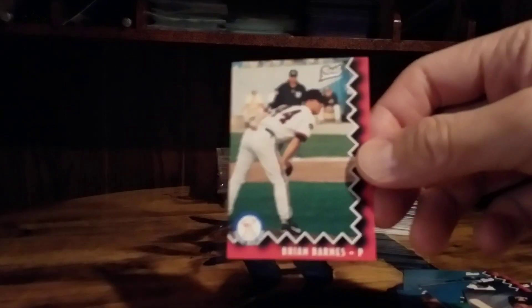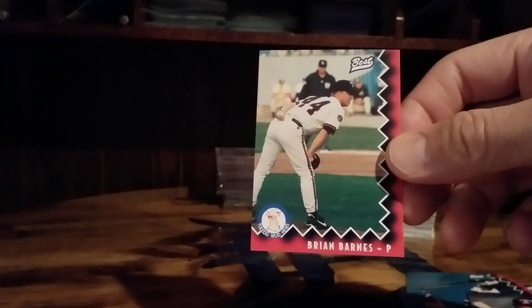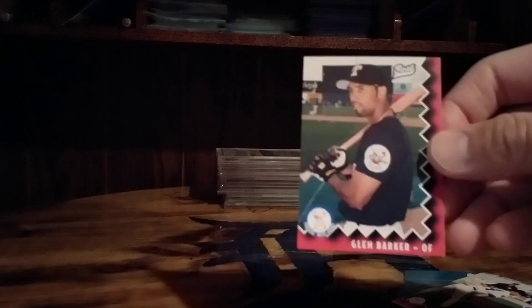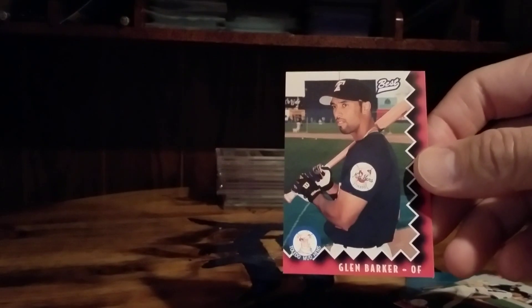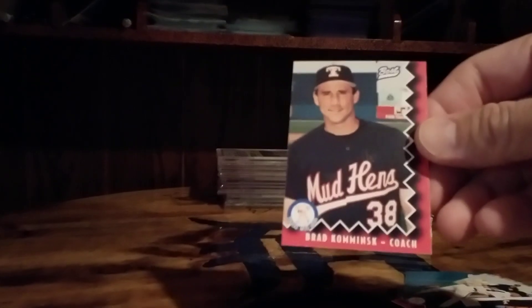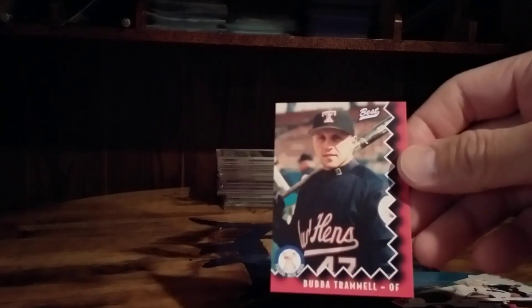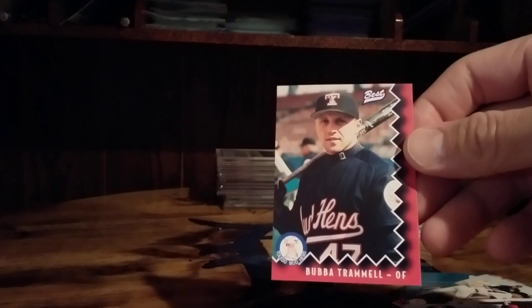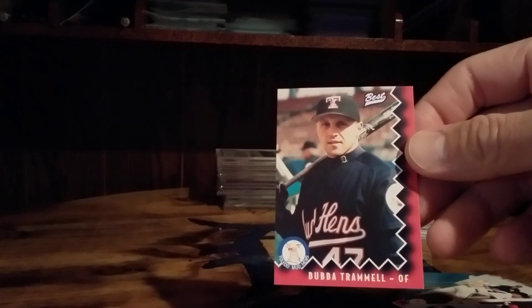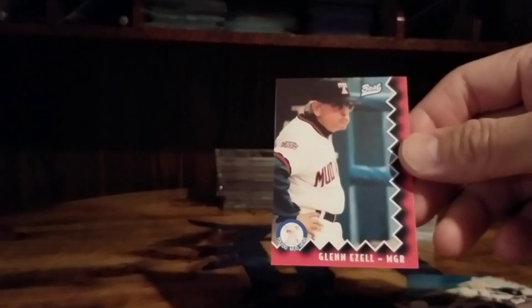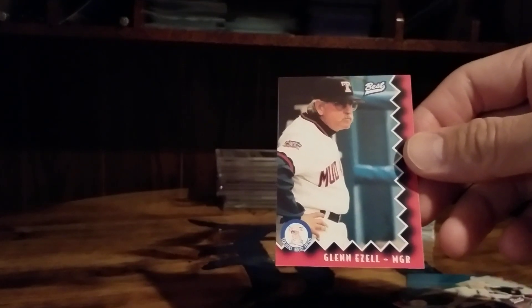Brian Barnes, Glenn Barker. A few more here and then we'll call it a night. Brad Kominsky, Bubba Trammell, no relation to Alan as far as I know.